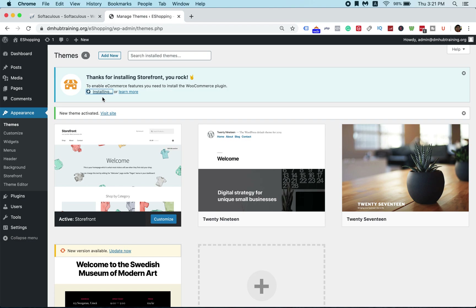It will probably take some time because the theme itself has a lot of data and information to install, so be patient. It also depends on your internet speed.